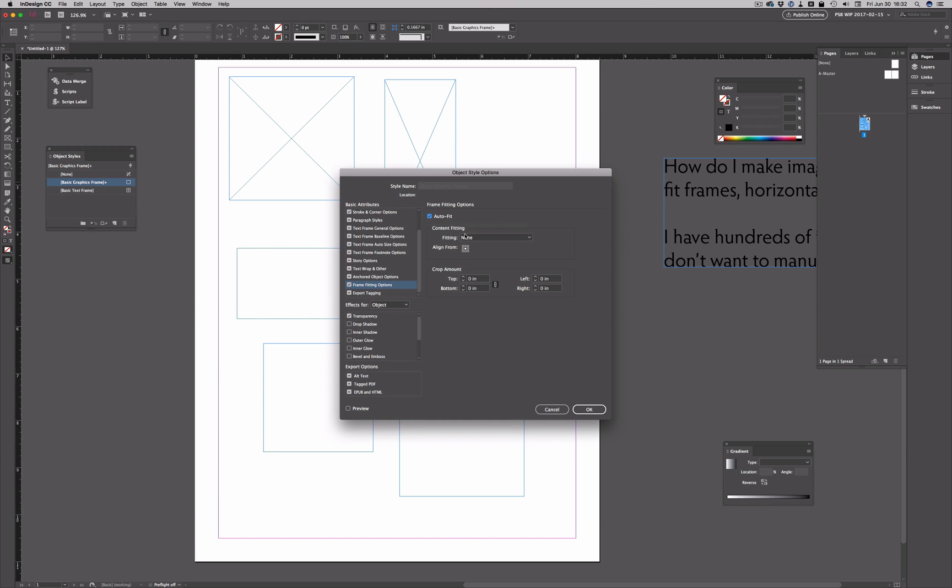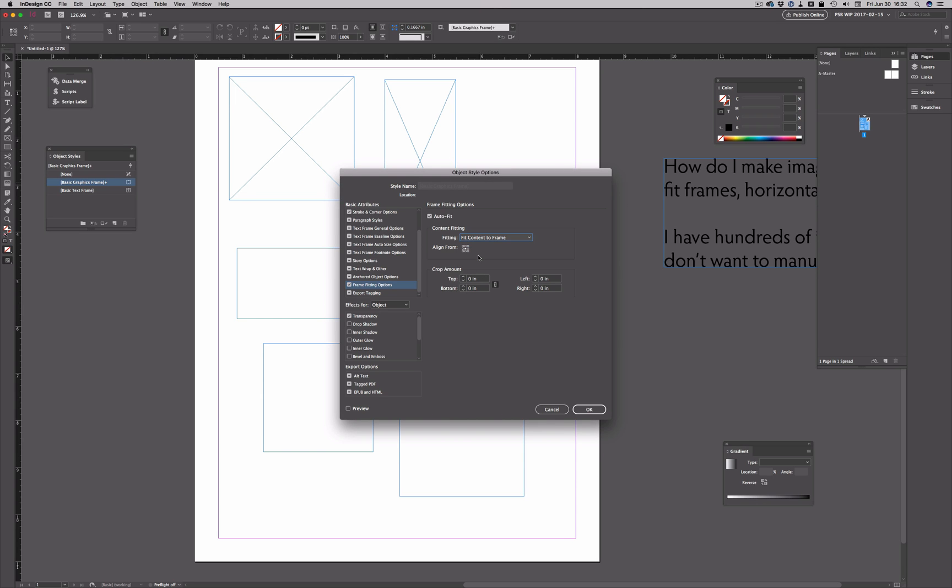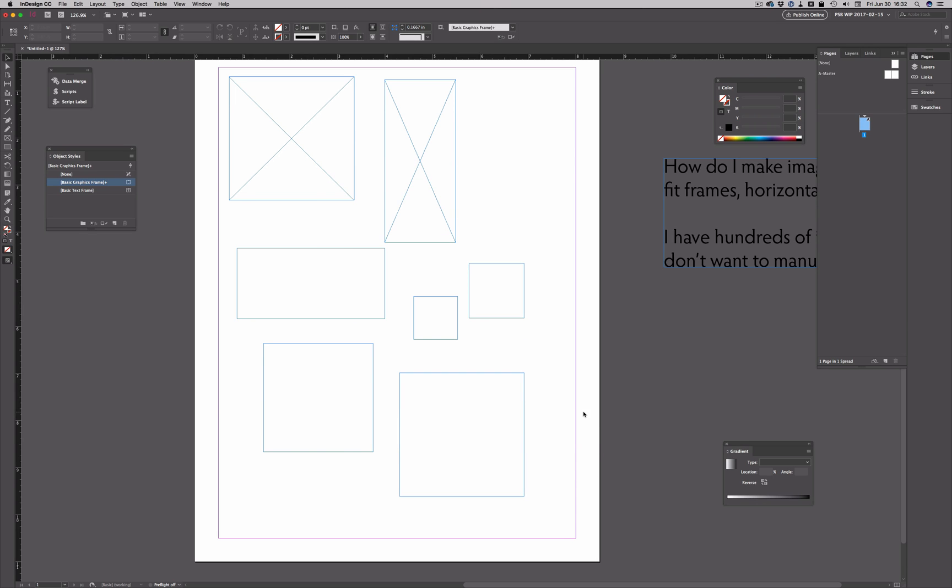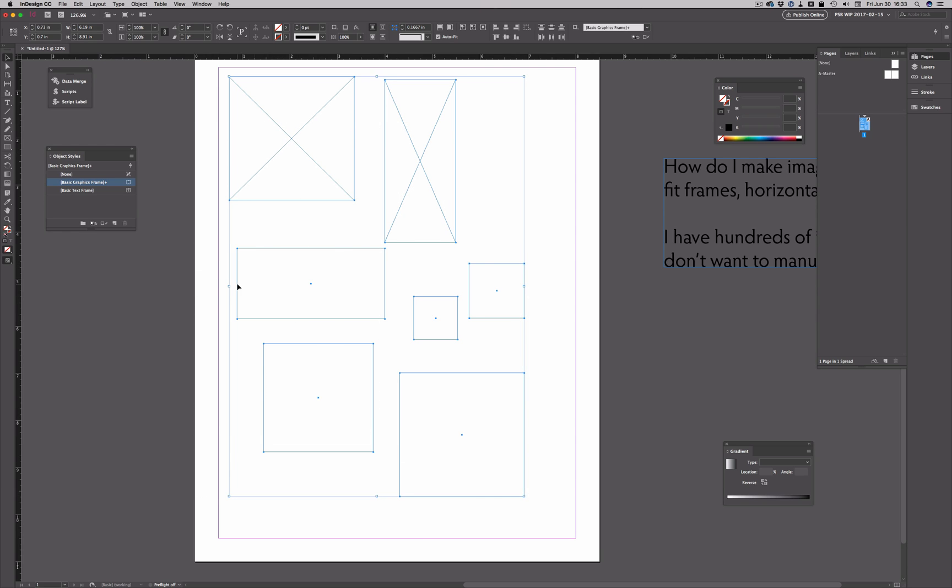I can turn on auto fit, and then fit content to frame. This applies it to every frame that is assigned to that object style.